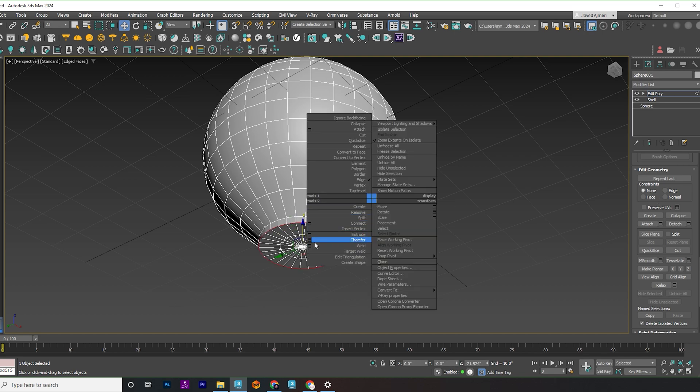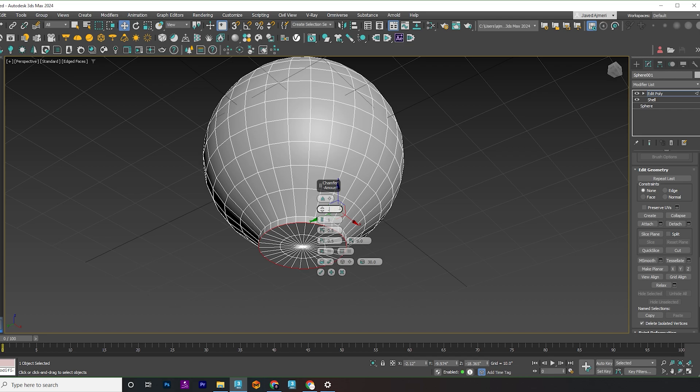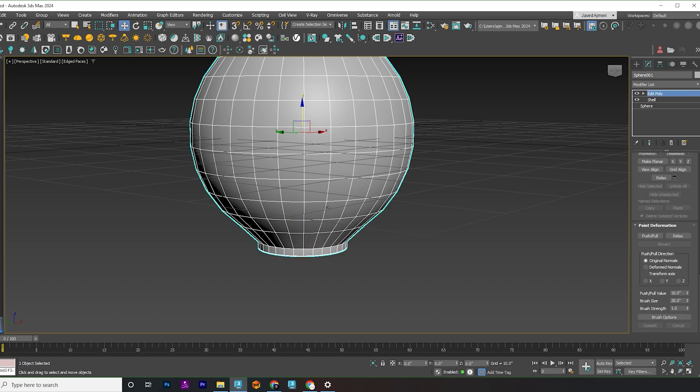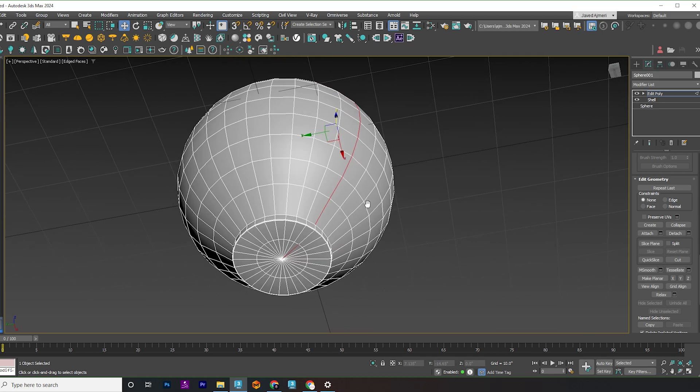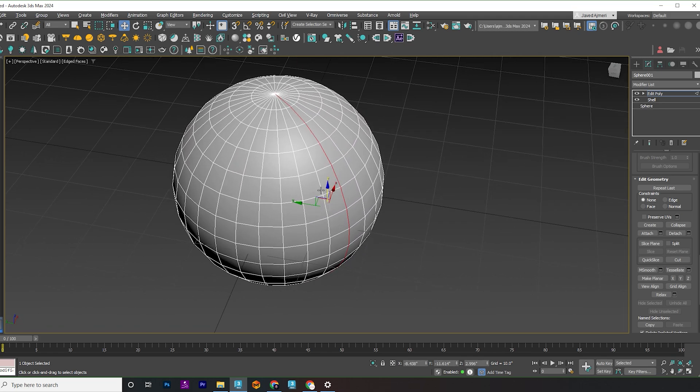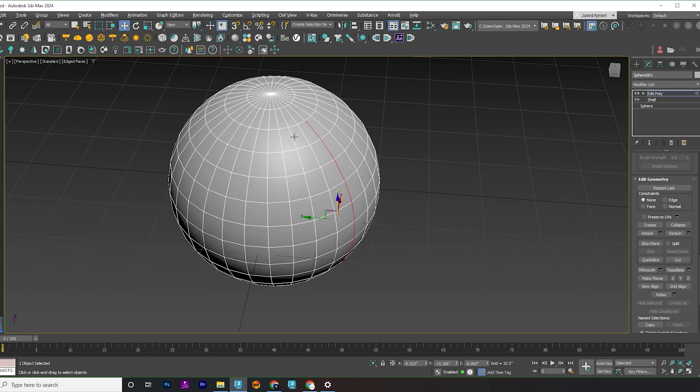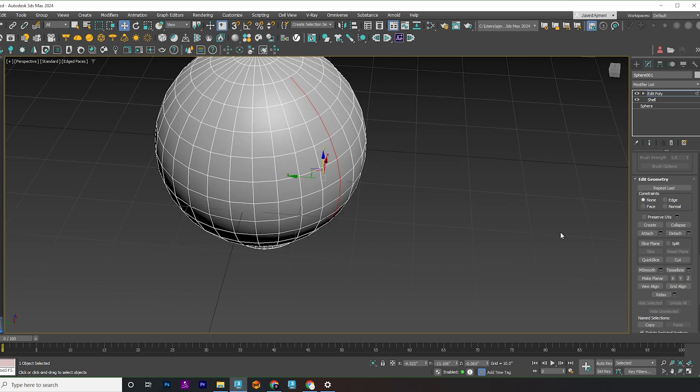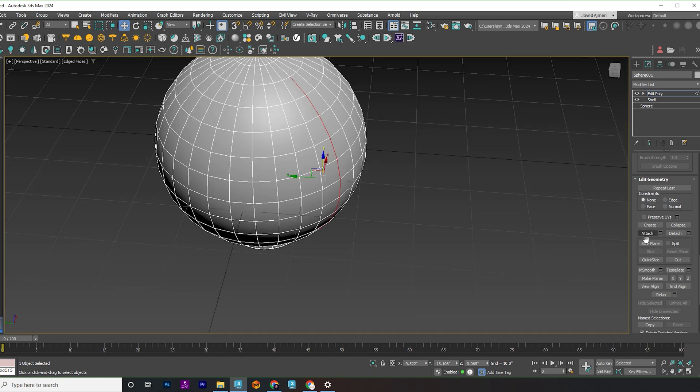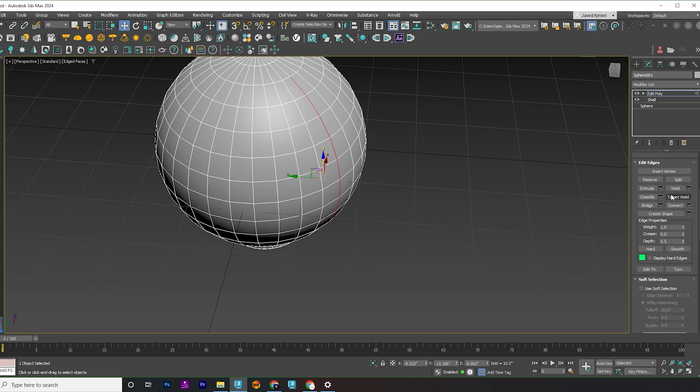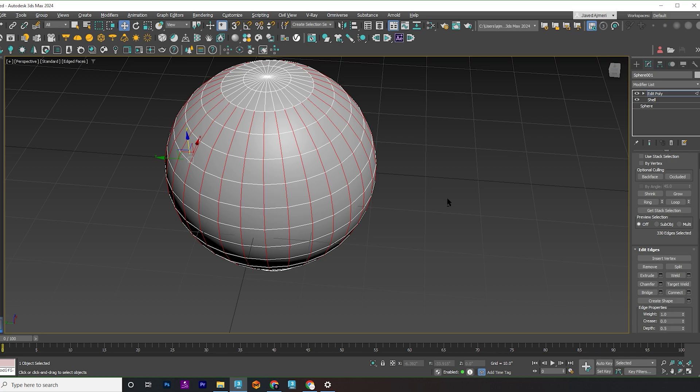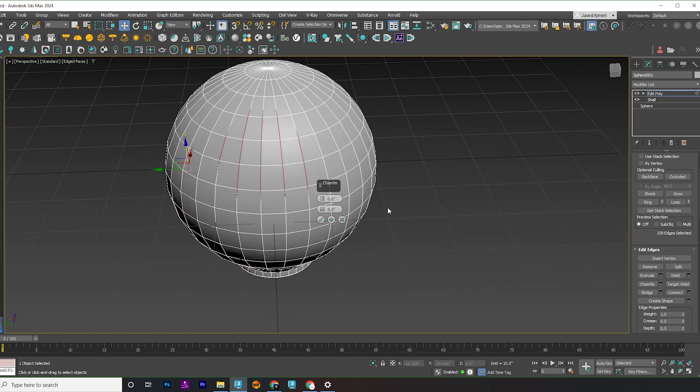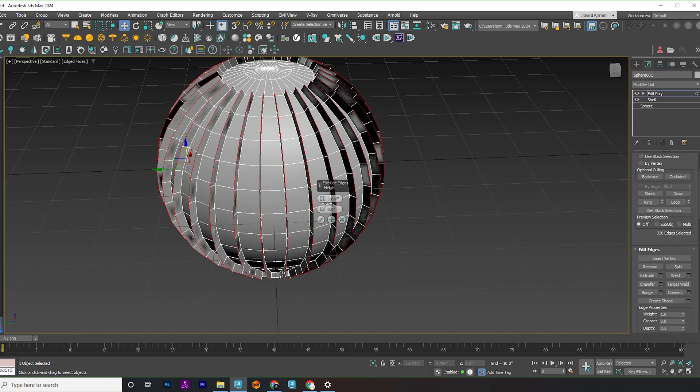To add a nice edge to the base, let's apply a chamfer. Select the edges as indicated. Then click ring, right click and choose extrude. Extrude those edges and apply another chamfer to maintain those lovely ribs.